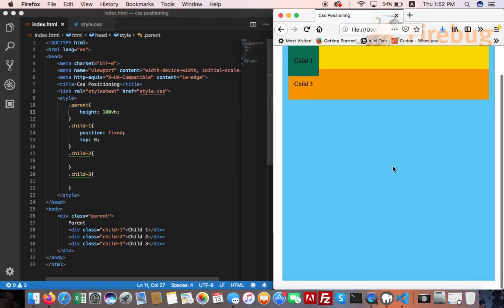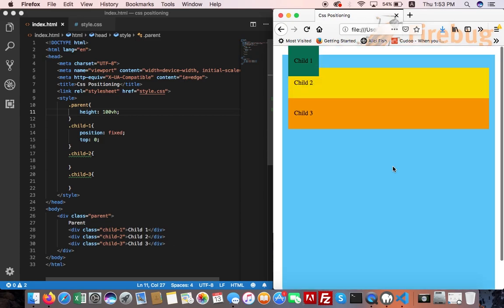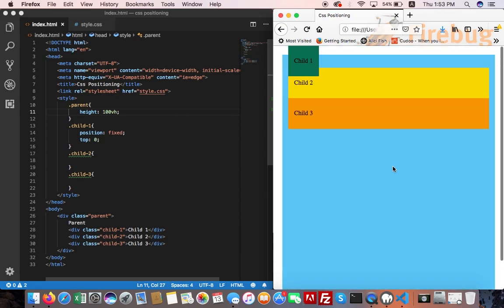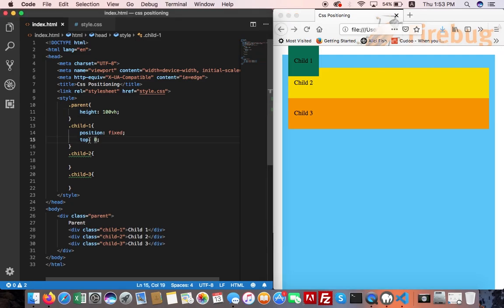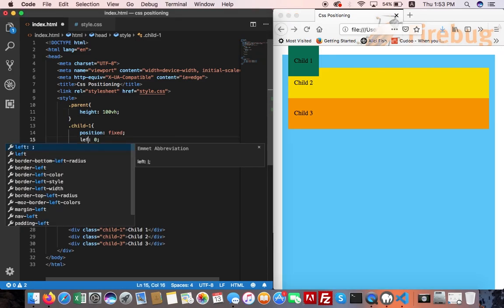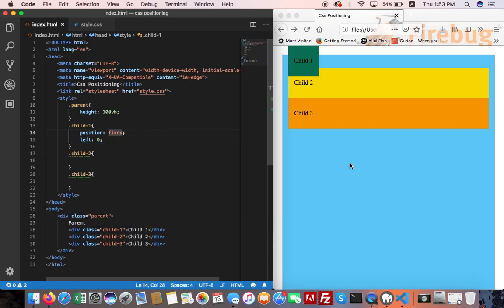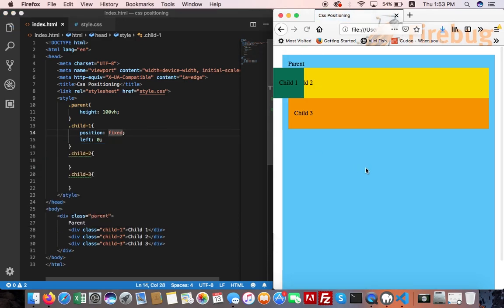Look when I scroll the page, the element is not moving. As with the others, we can use left, right, and bottom.